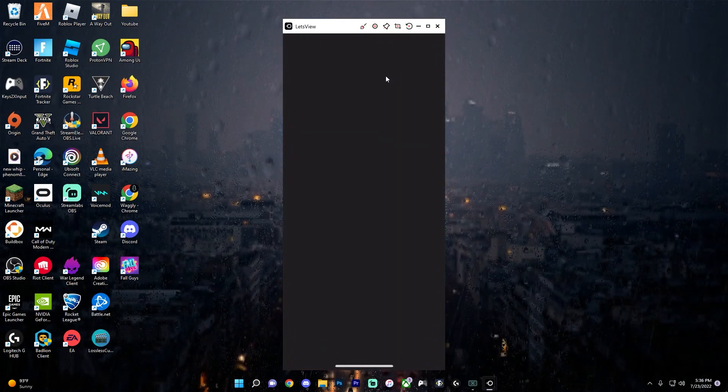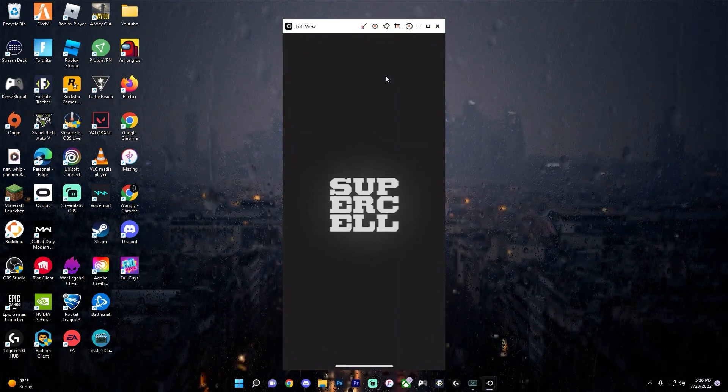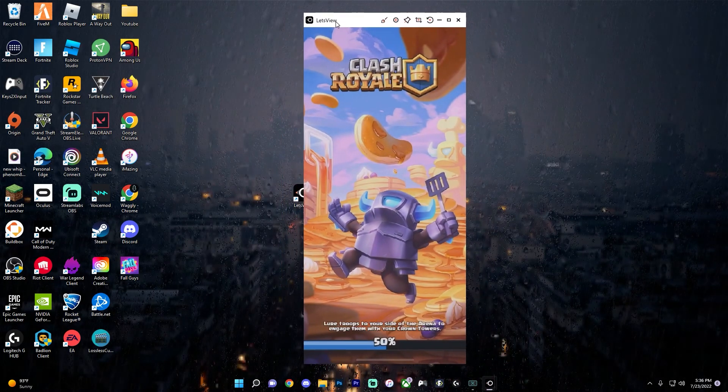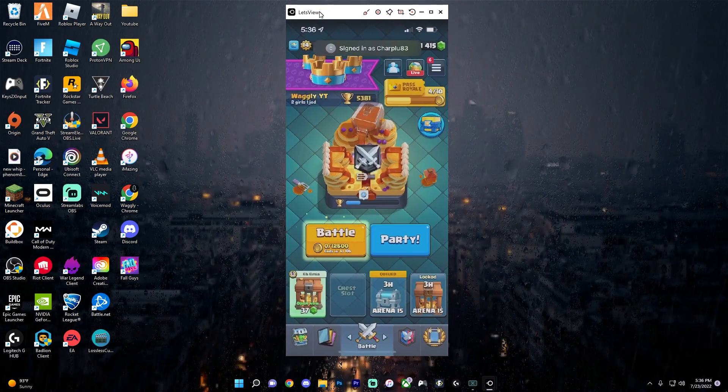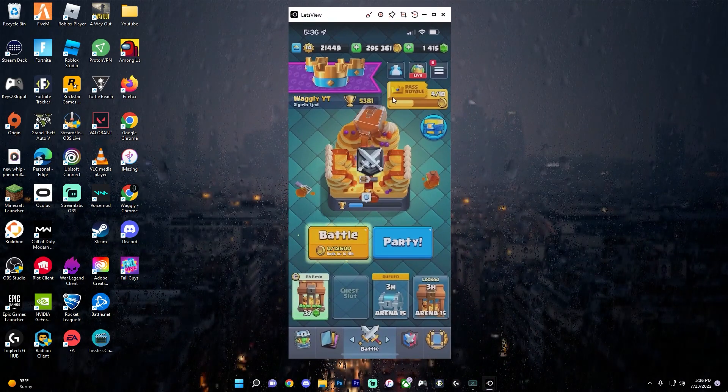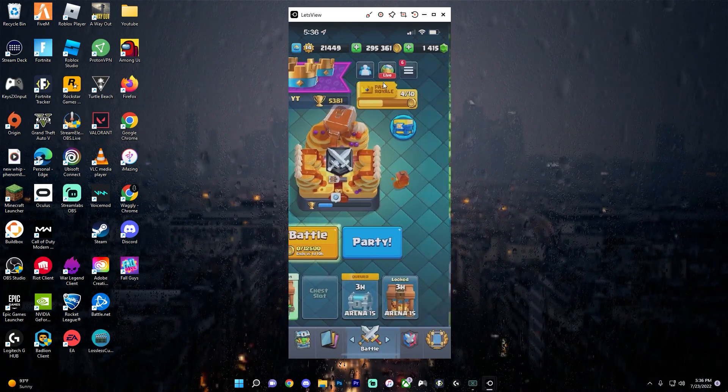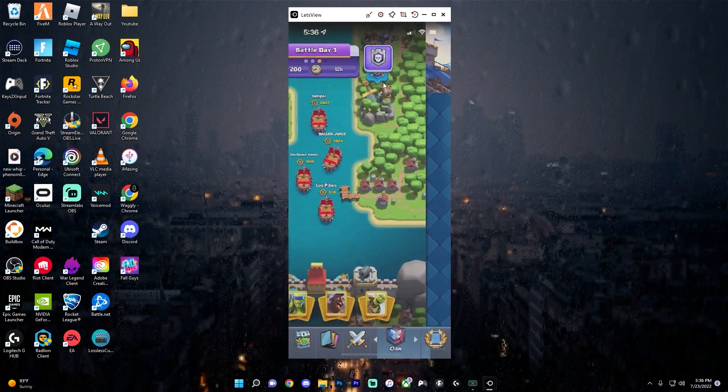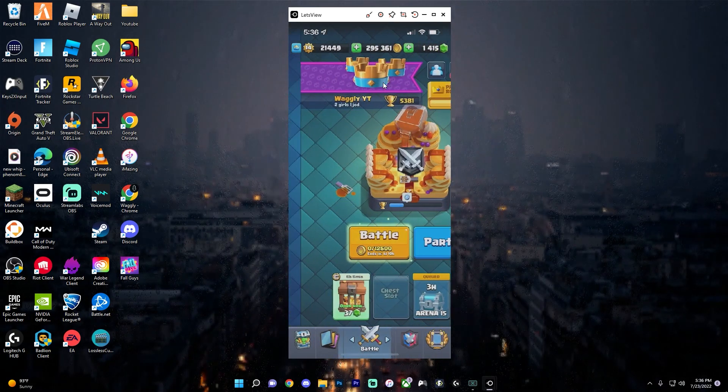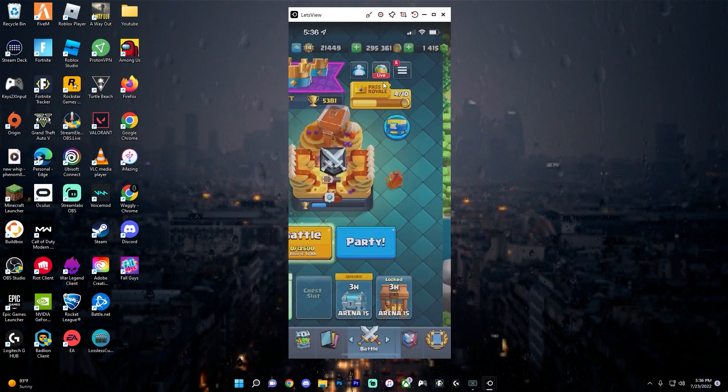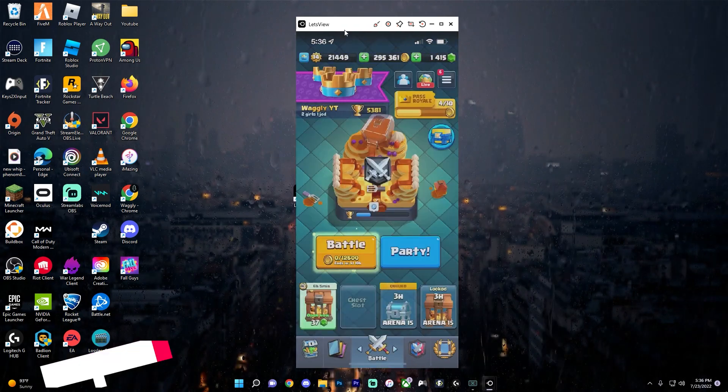So I can just use my phone completely normally while also having it open in the Windows application. As you can see, I have a live screen mirroring of my phone and it is 100% wireless, just connected through screen mirroring.